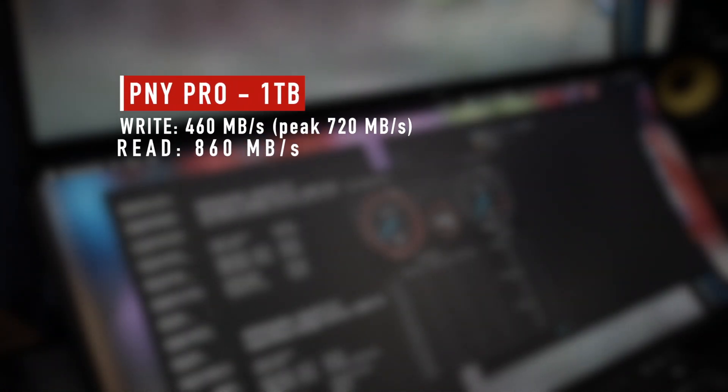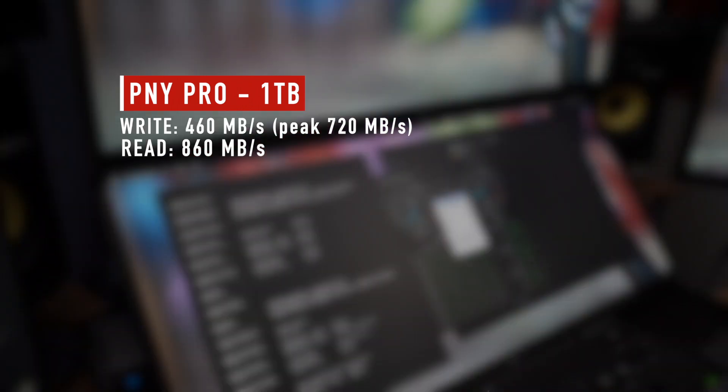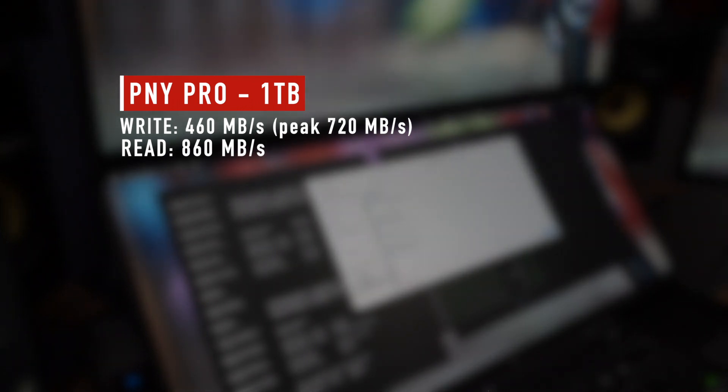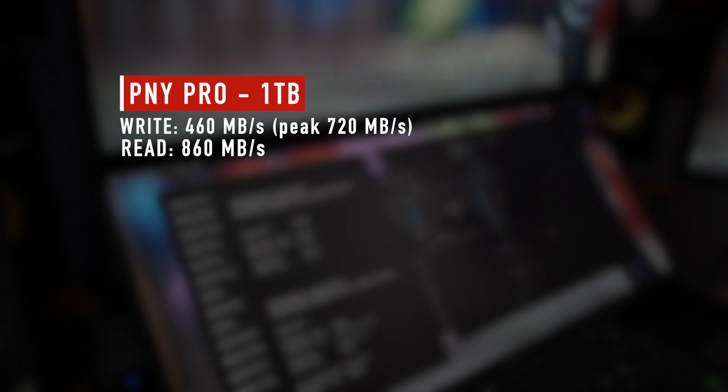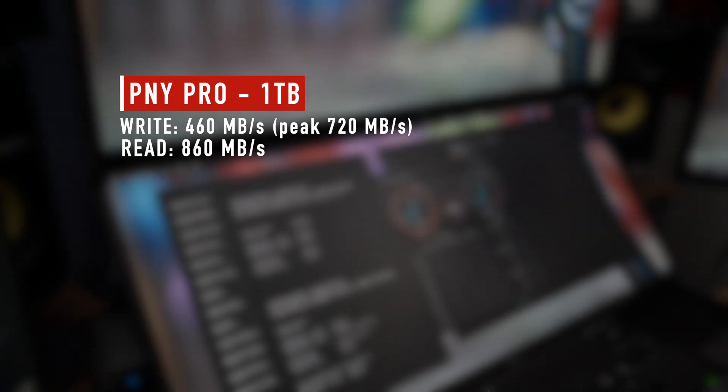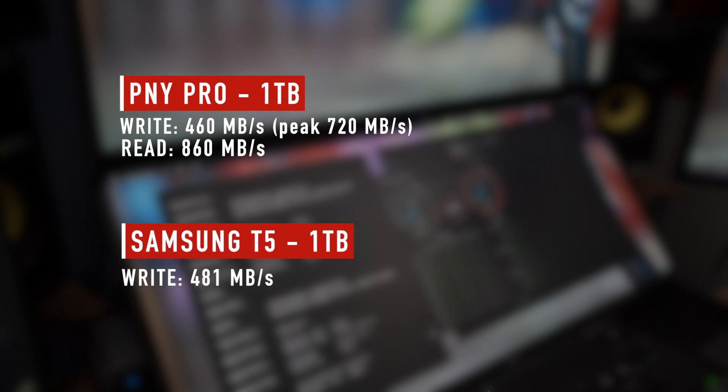Yeah, so I get good speeds, basically the same as before, even though oddly a big spike on the PNY Pro, so a peak around 700 megabytes per second, but on average it's 460. The read speed is around 860.